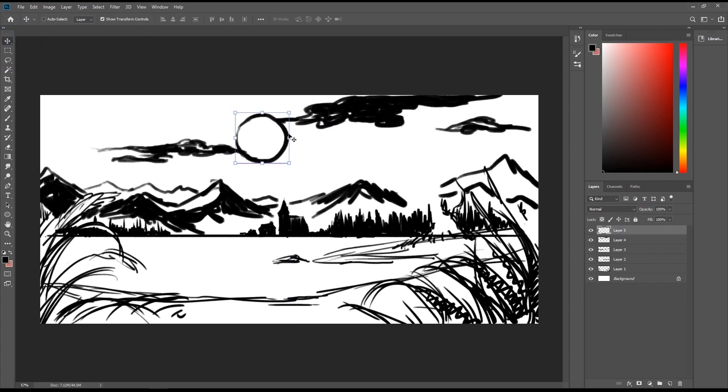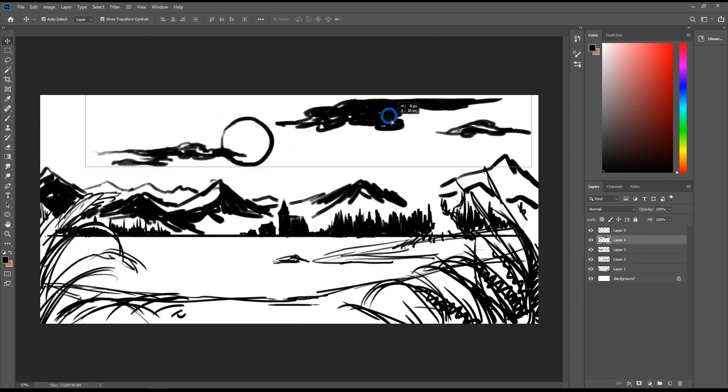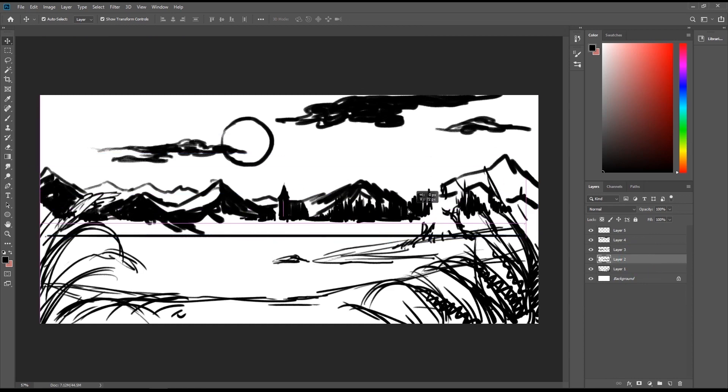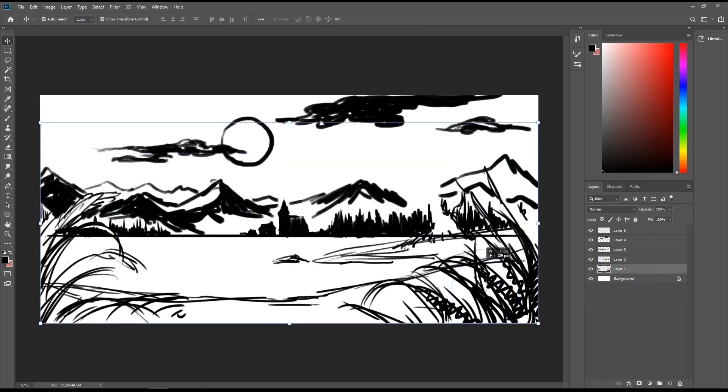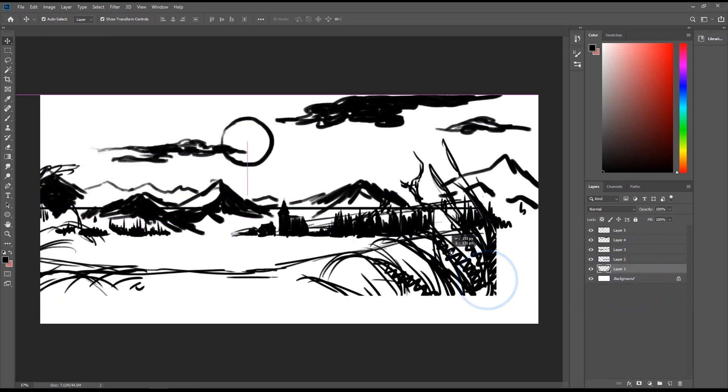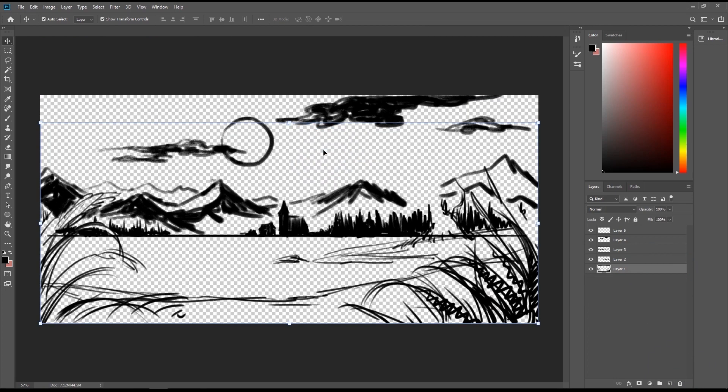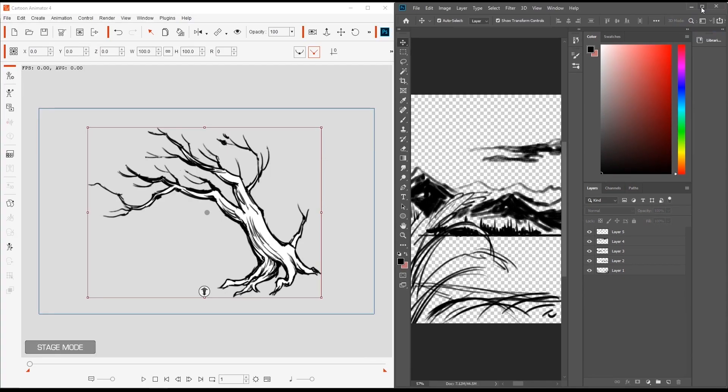That way we can really move them around easily and it also helps to create the parallax effect later on in Cartoon Animator, which creates the illusion of depth in a 3D scene. Again, we want to make sure that we delete any opaque background as we won't have much use for it in Cartoon Animator.